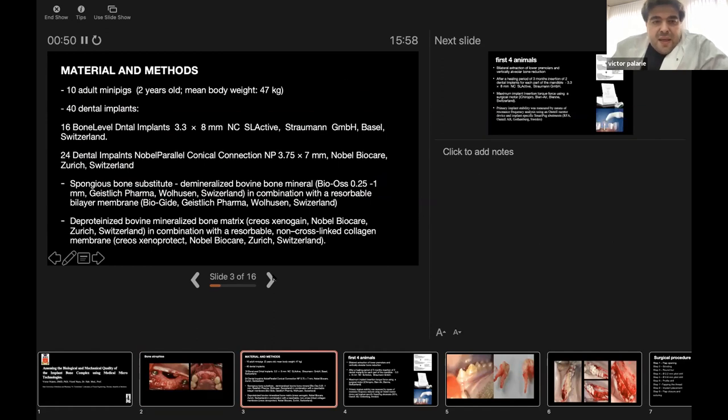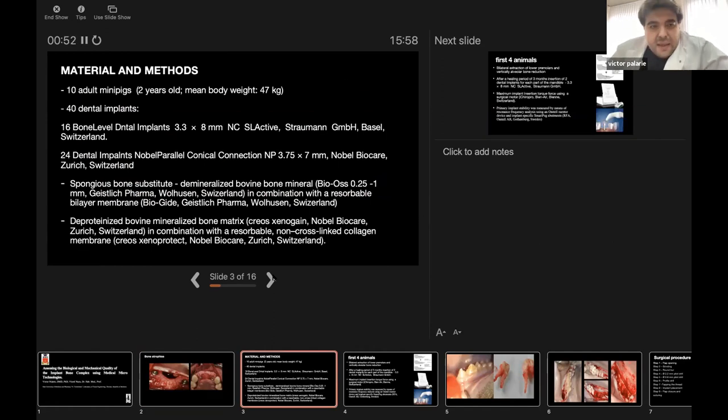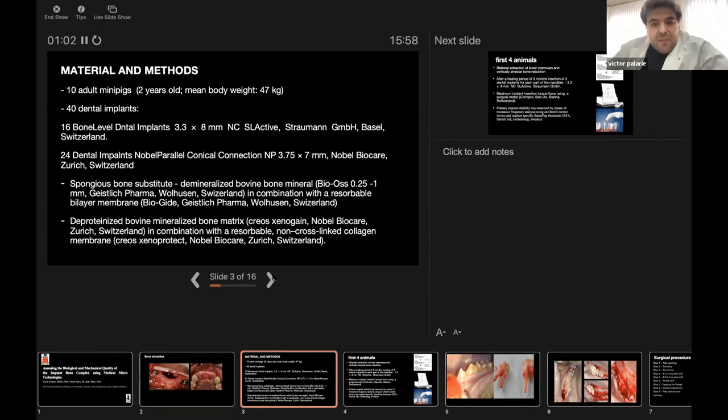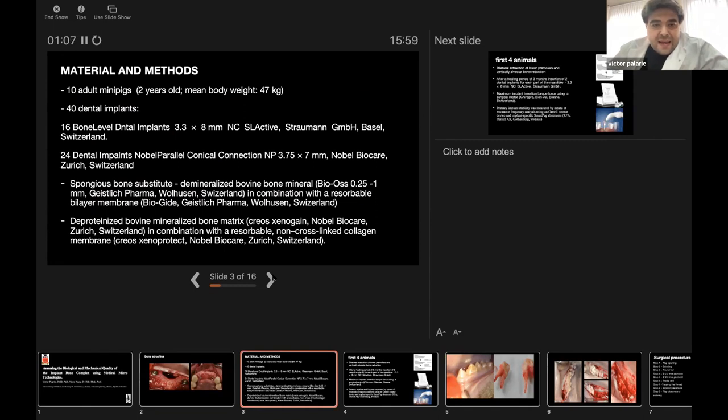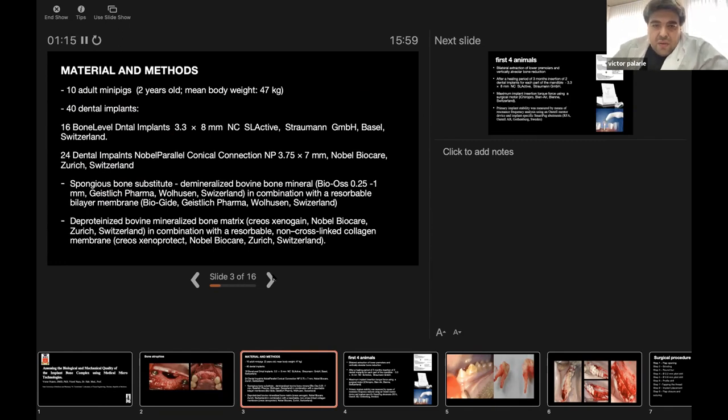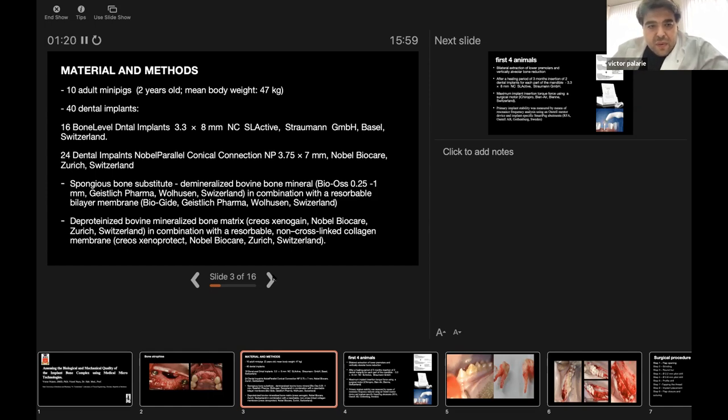As material and methods, we had 10 adult mini pigs, two years old, with a mean body weight of 47 kilograms. We used 40 dental implants from two manufacturers: 16 bone level dental implants of diameter 3.3 and length of 8 millimeters with SLA surface by Straumann, Switzerland, and 24 dental implants with narrow platform of diameter 3.75 and length of 7 millimeters from Nobel Biocare, Switzerland.